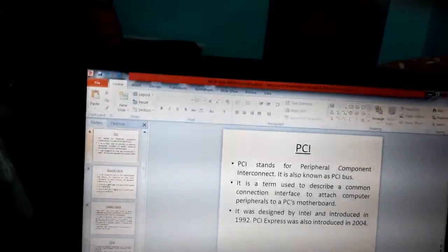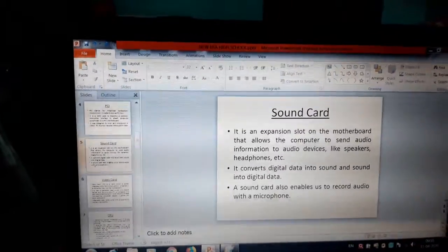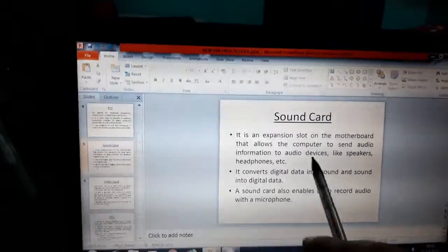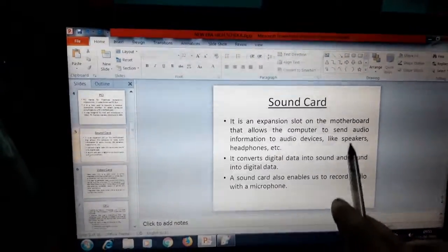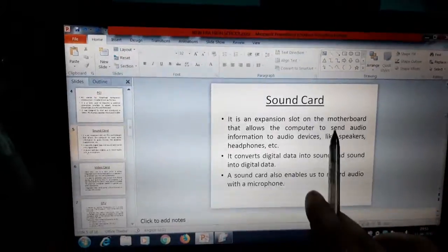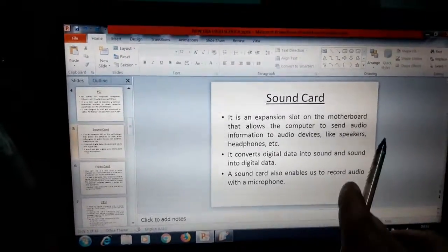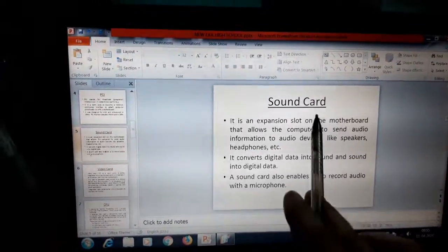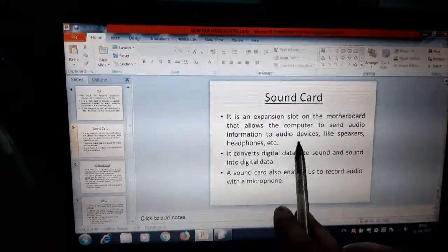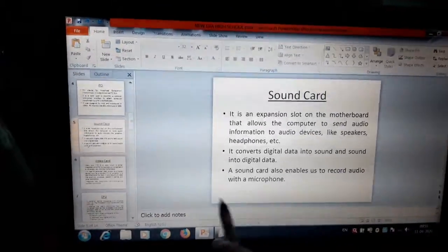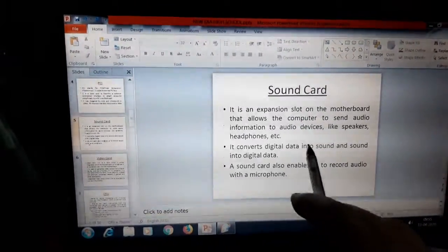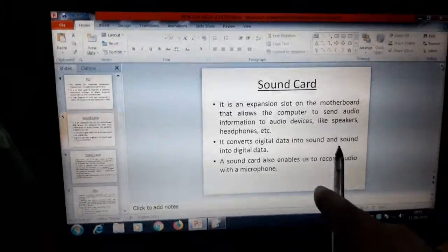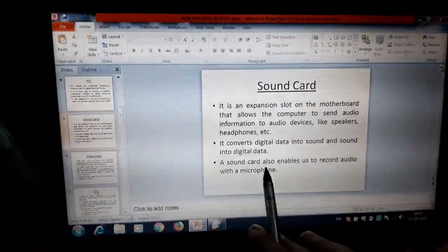Now come to the next topic, sound card. It is an expansion slot on the motherboard that allows the computer to send audio information to audio devices like speakers, headphones, etc. It converts digital data into sound and sound into digital data.